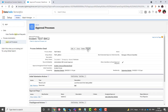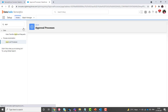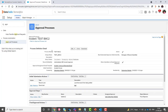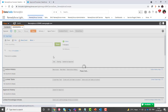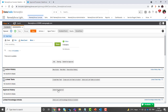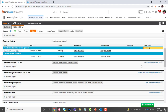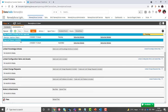Now let's activate this approval process which has the condition of hardware. Reload this form and click on submit for approval. You will see the approval has been submitted successfully without any error message.